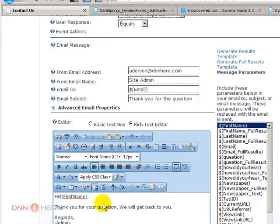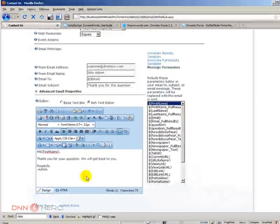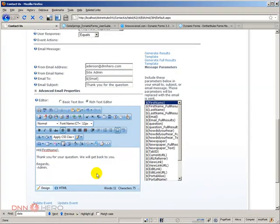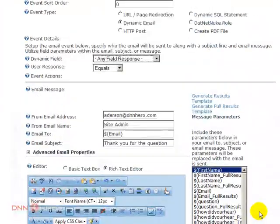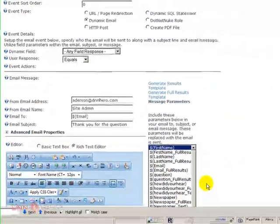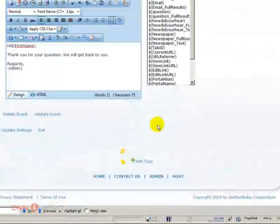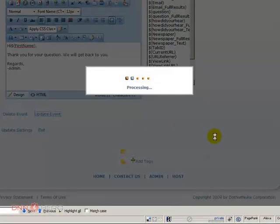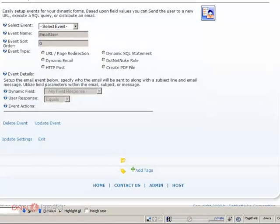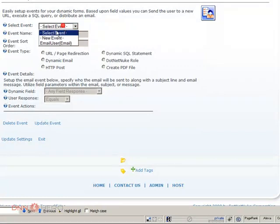So I can say hi first name, the tag first name, and then I can put the body of my email. So here's a simple email that will be sent out to the user who just filled out the form. It's all set and I just need to update events. So the first event is created.